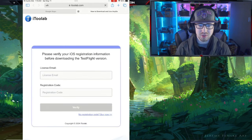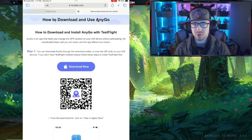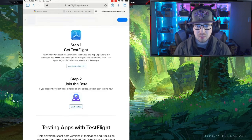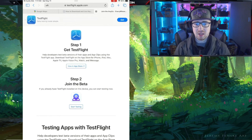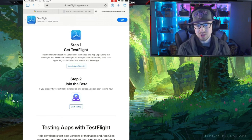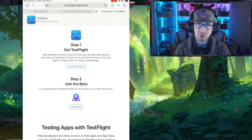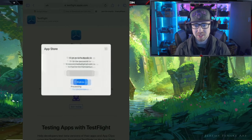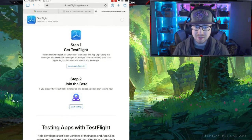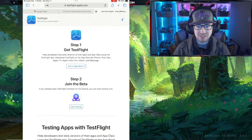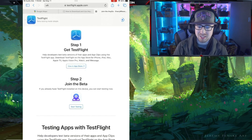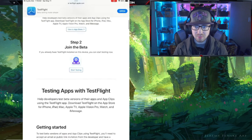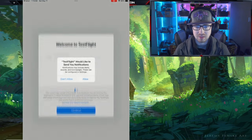iOS has an interesting way of handling this. I'm going to enter my registration information — you do need to pay for this service to use it. We'll click Install. We're going to set up TestFlight in order to use the beta version of the app for AnyGo spoofing. We'll get TestFlight downloaded and installed. It's going to have me sign in, and then it says 'Start Testing' below the 'Join the Beta' in step two.